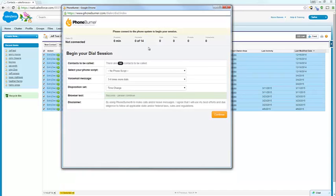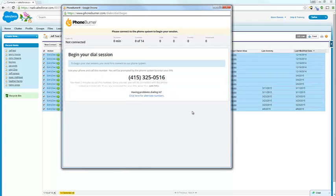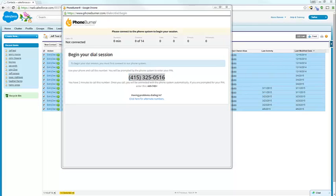And then we're going to go ahead and continue. Now you're going to see the options that you normally see when you start a PhoneBurner session through PhoneBurner.com. You can choose your voicemail, you can choose your disposition set, and then you continue. Then all you need to do is dial into the number. I'm going to go ahead and call into that number so you can see what the dial session window looks like when we start making calls.